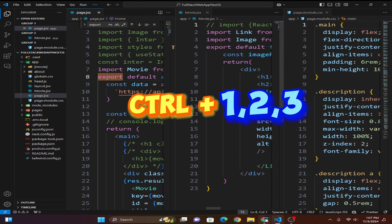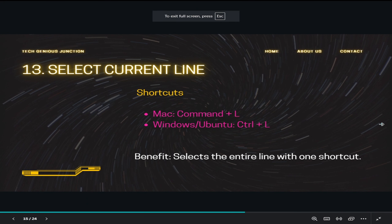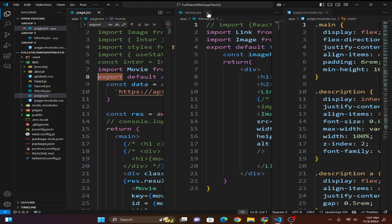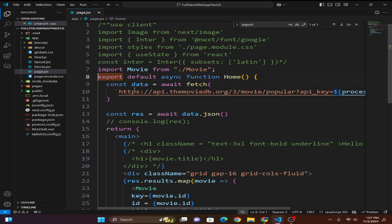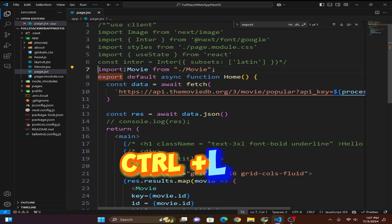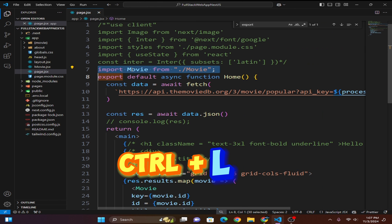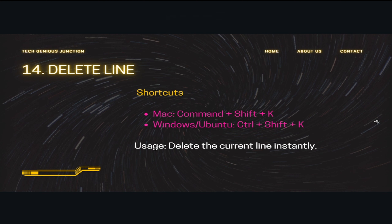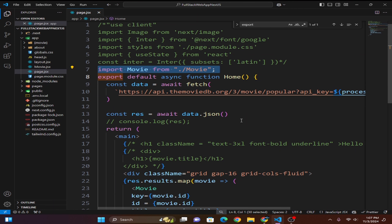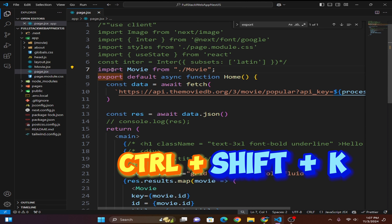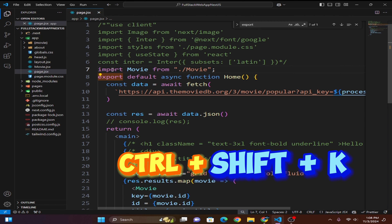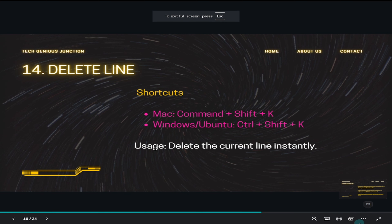The next shortcut is selecting the current line using Ctrl+L. Just press Ctrl+L and the entire current line is selected. After that, to delete the current line, use Ctrl+Shift+K — press Ctrl+Shift+K and the current line is deleted instantly.